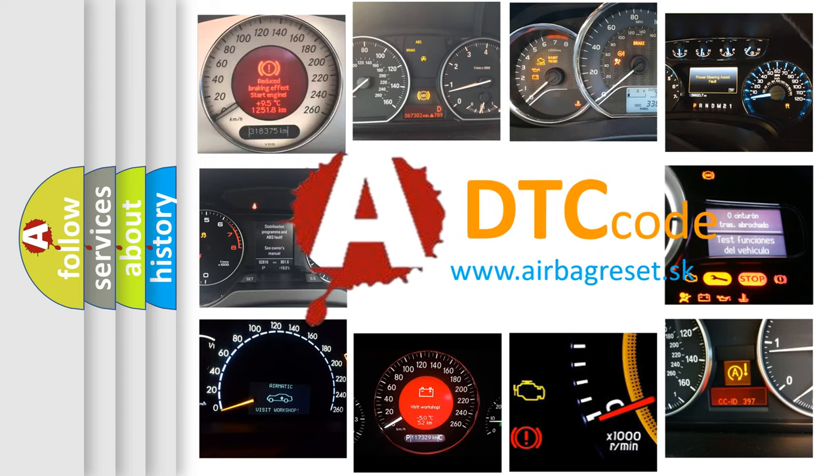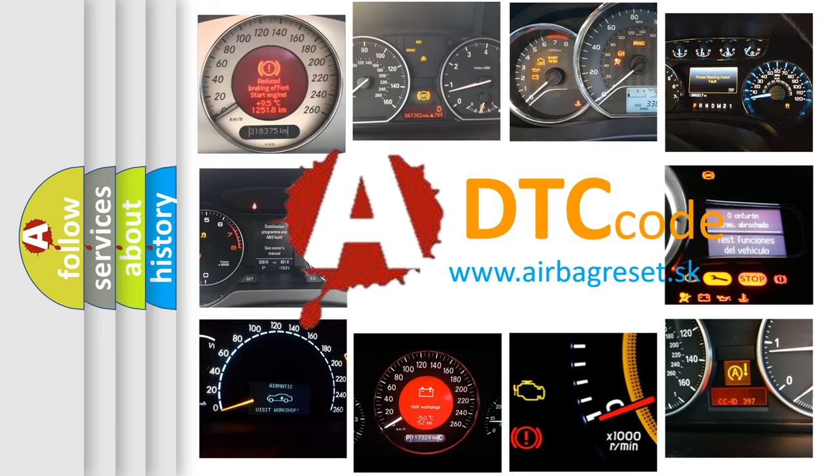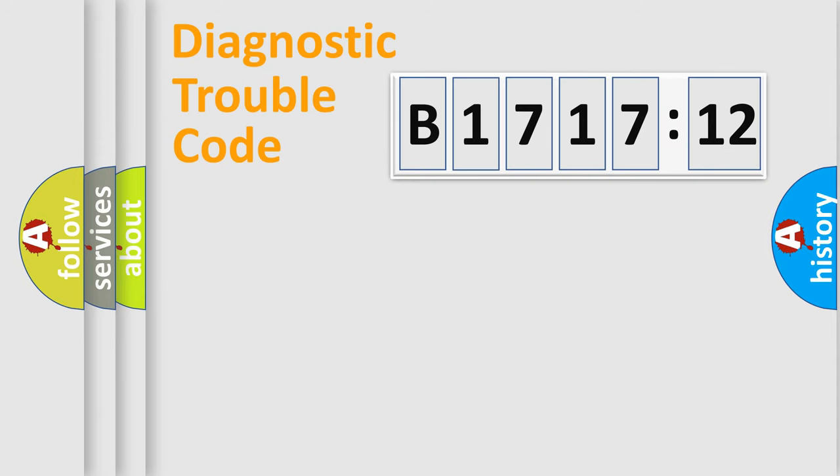What does B1717-12 mean, or how to correct this fault? Today we will find answers to these questions together. Let's do this.